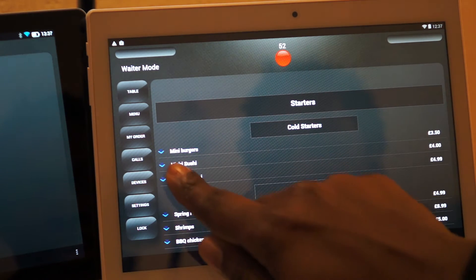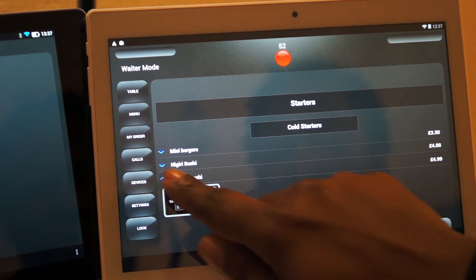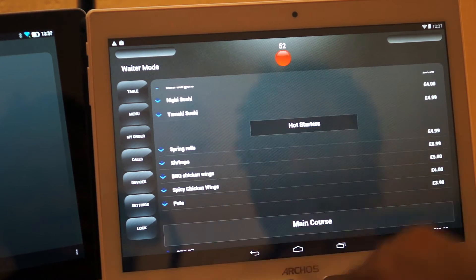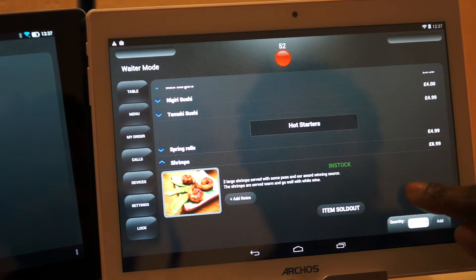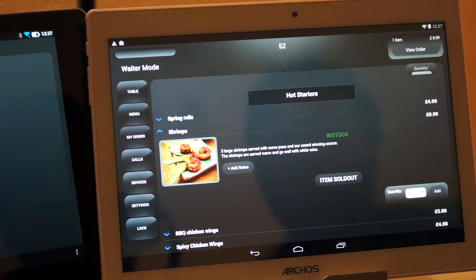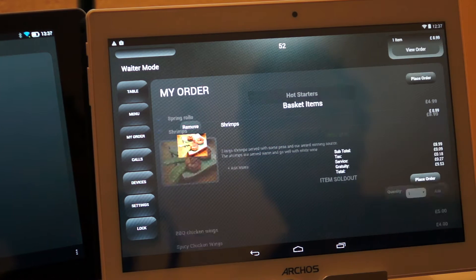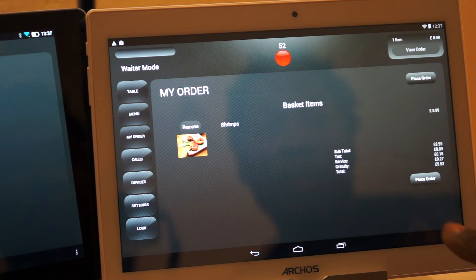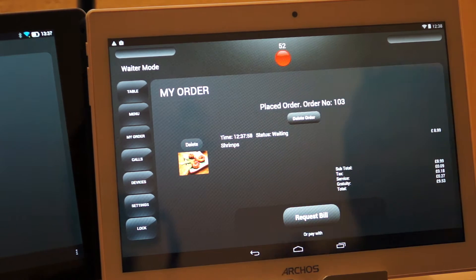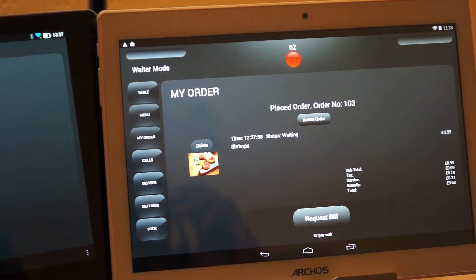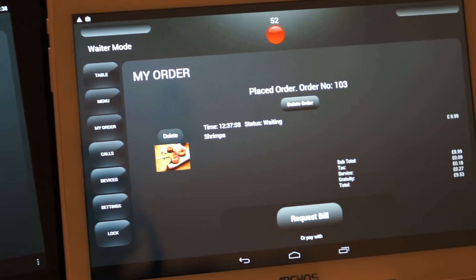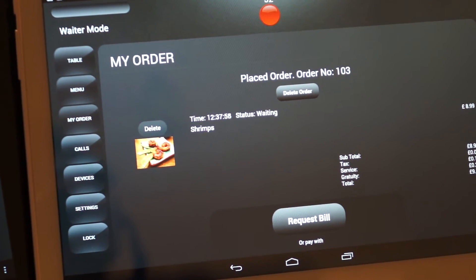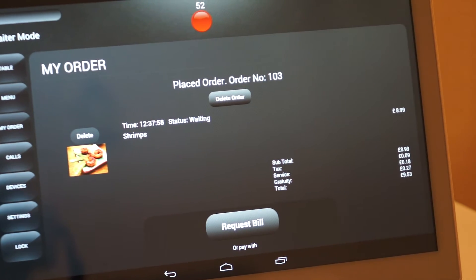Shrimp, okay. I would just say shrimp, add to basket, view order, place order. So now as you can see here, the order number is 103, the order is shrimp, status is waiting.